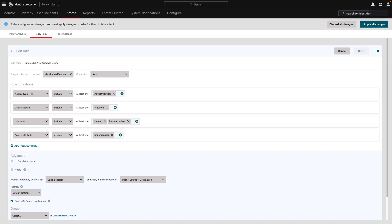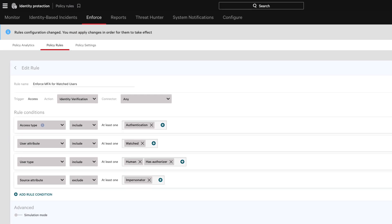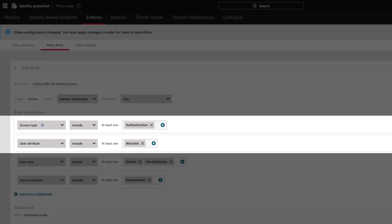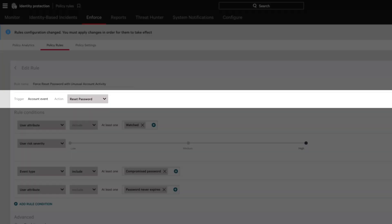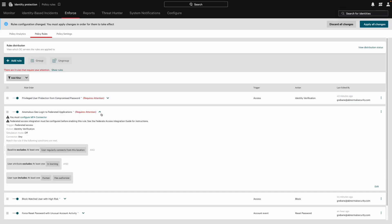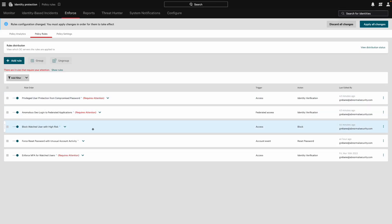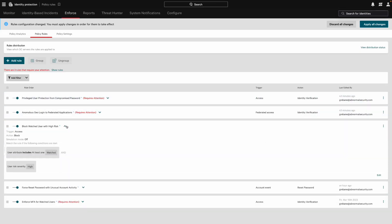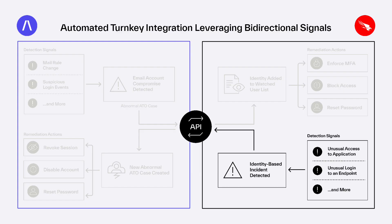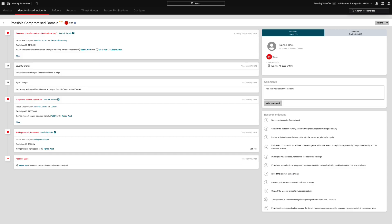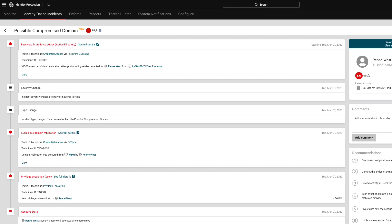Depending on how CrowdStrike is configured, analysts can now prompt users for re-authentication, reset their AD password, or take other response actions that limit the risk beyond cloud email. In CrowdStrike, an identity-based incident was raised because the solution detected a password brute force attack.